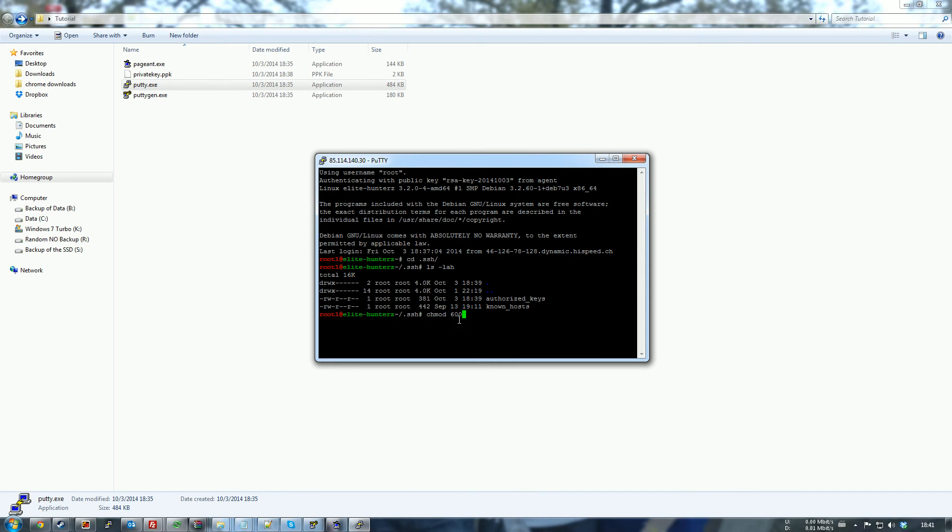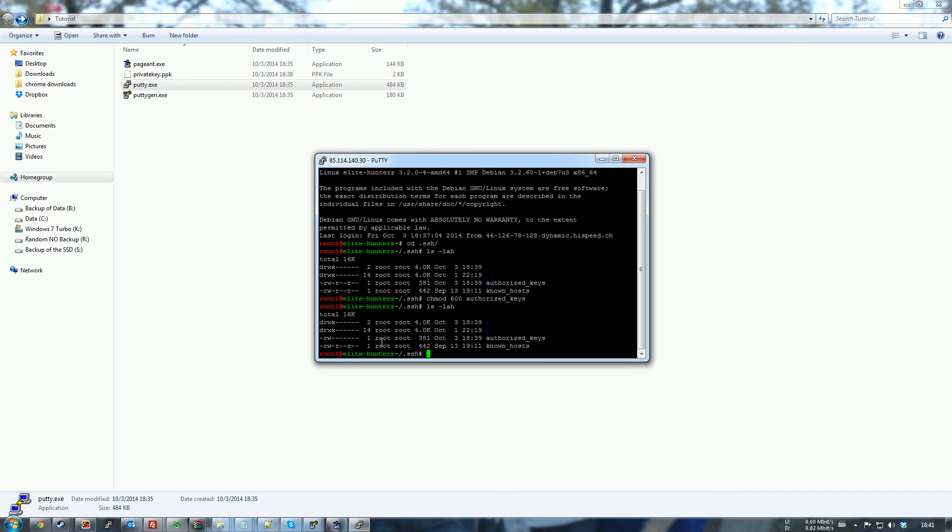Which is read and write for root only. Authorized keys. And as you can see now, it is only read and write.